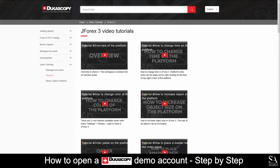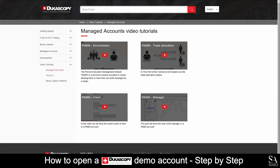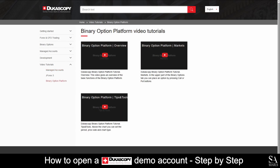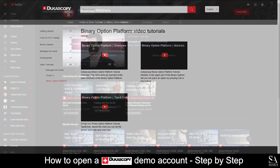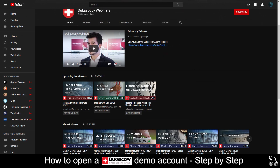Ducascopy features a wide range of video tutorials such as beginner guides to J4x, managed accounts, binary options and more. They also provide a wide range of educational webinars on YouTube for you to watch freely and whenever you please.